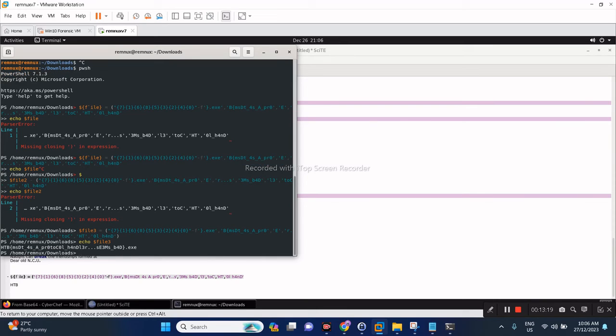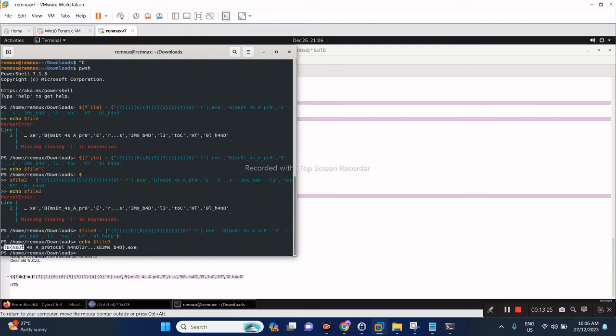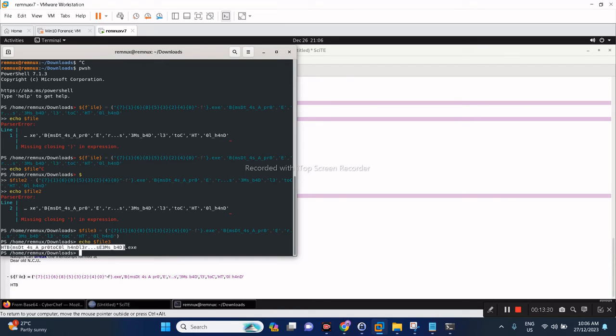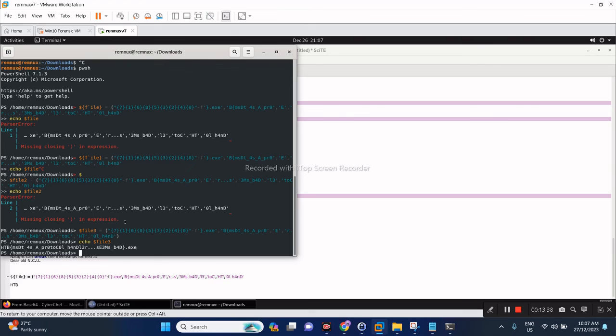There you go. So this is actually our answer: HTB. And you know the pattern for Hack The Box flag as HTB and enclosed by curly brackets, just remove the dot exe. Okay, so hope you have fun till the next challenge.